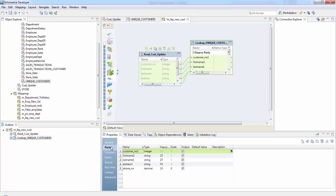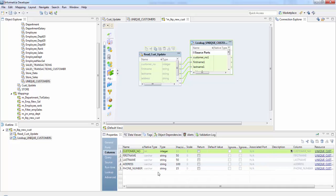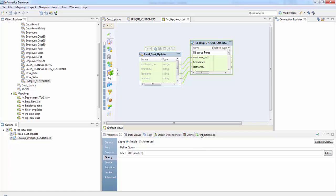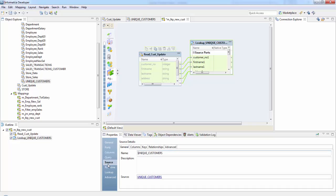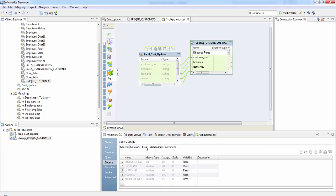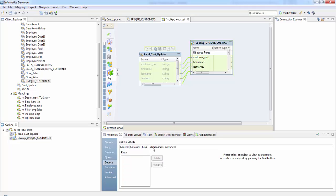So next is ports. These are our source ports and these are our lookup columns and here is the query. Since ours is a relational table, the SQL query can be overwritten by us and again here are the source properties, the columns, keys and relationships.